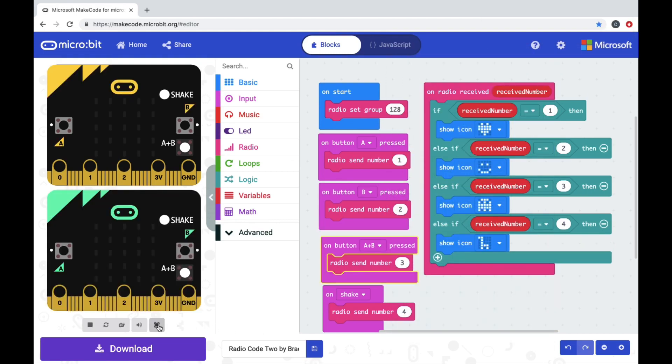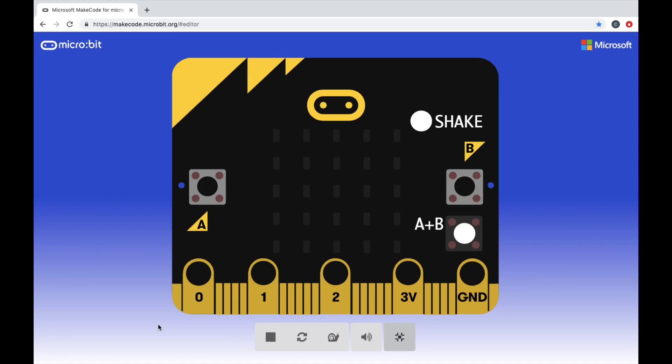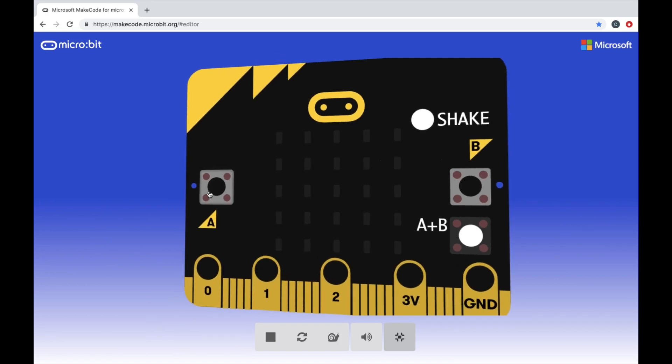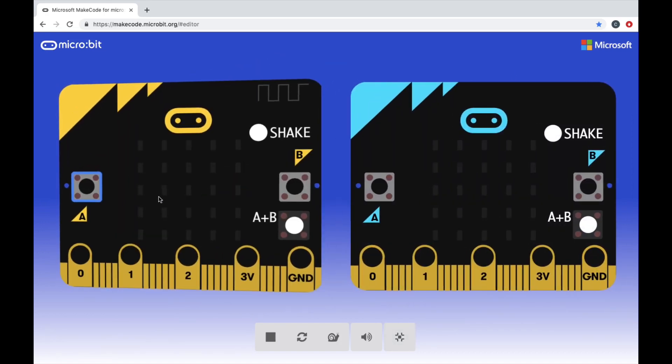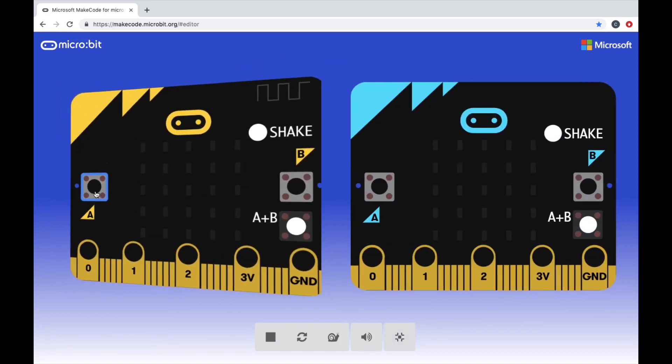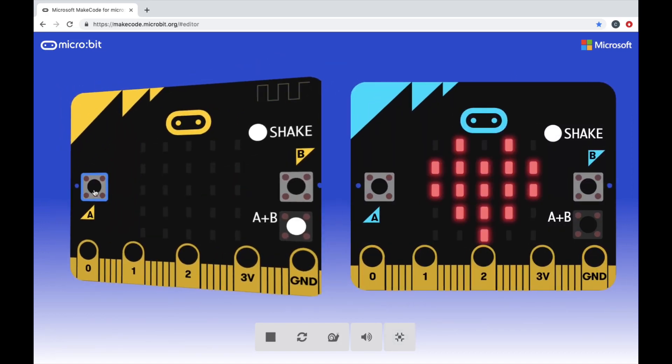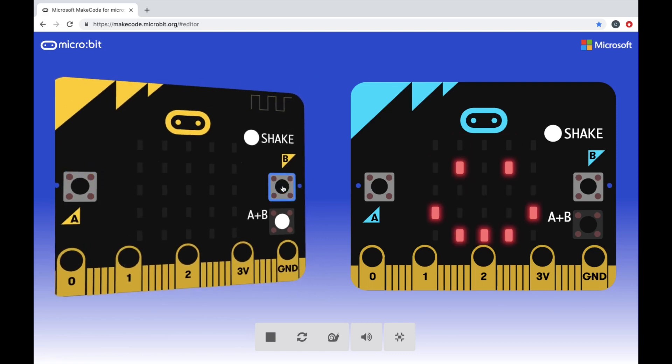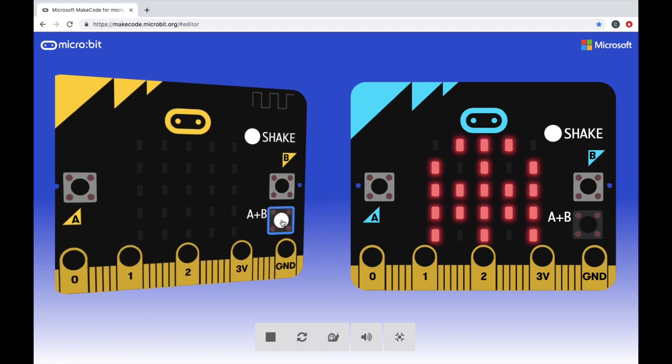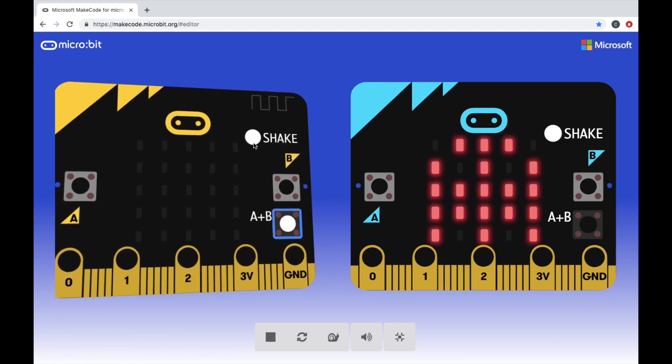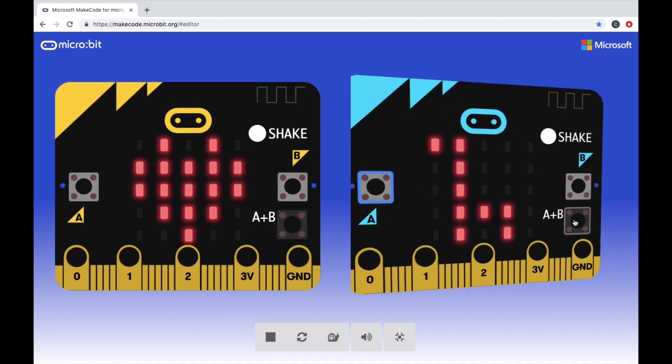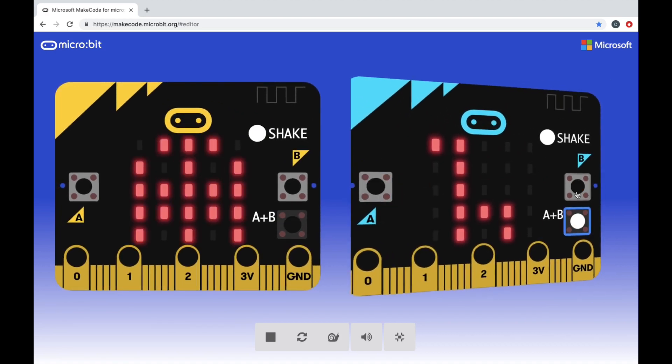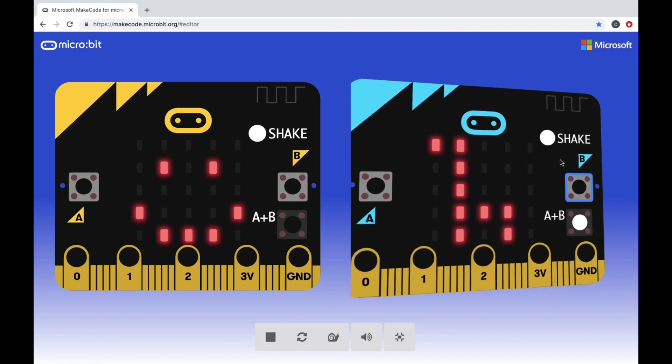Let's enlarge the emulators and double check that our code will work. When I push button A, it brings up the second microbit. I push button A again, it shows the heart. B shows the smiley face. A plus B shows the ghost monster, and when I shake it, it shows the giraffe. And it also works from the second microbit back to the first.